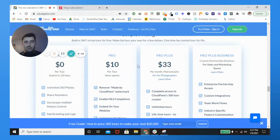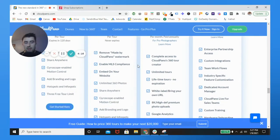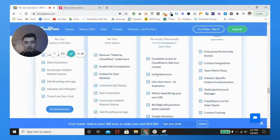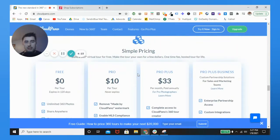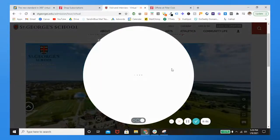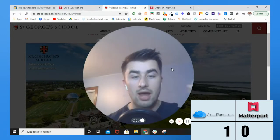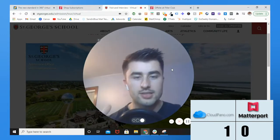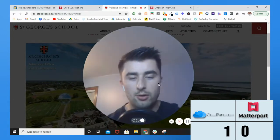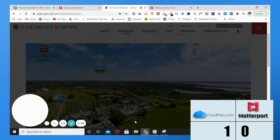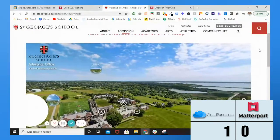The CloudPano pricing model is far superior and more friendly to businesses just starting out - less barriers to entry. How awesome is it to have unlimited tours? That is the pricing comparison between CloudPano and Matterport. Keeping score: CloudPano 1, Matterport 0 for pricing.